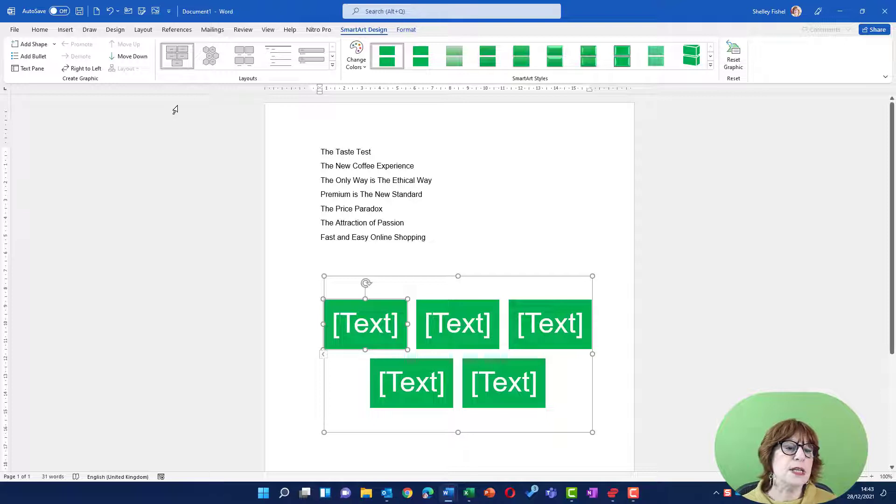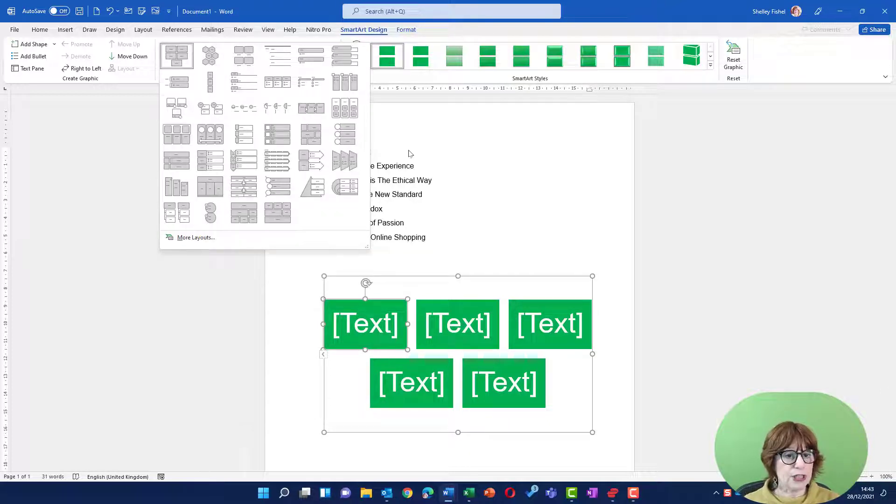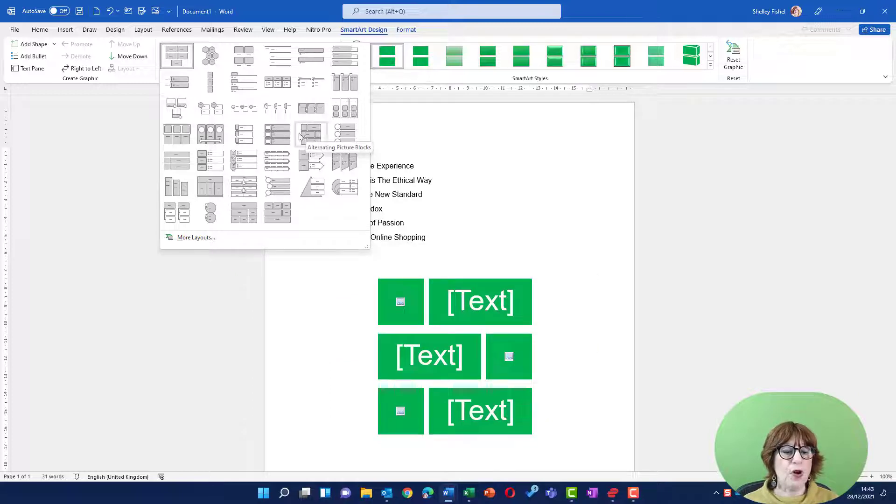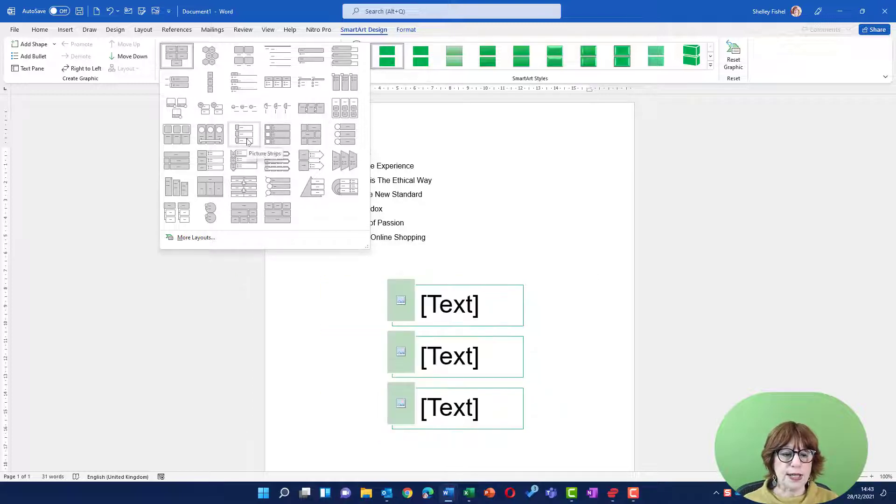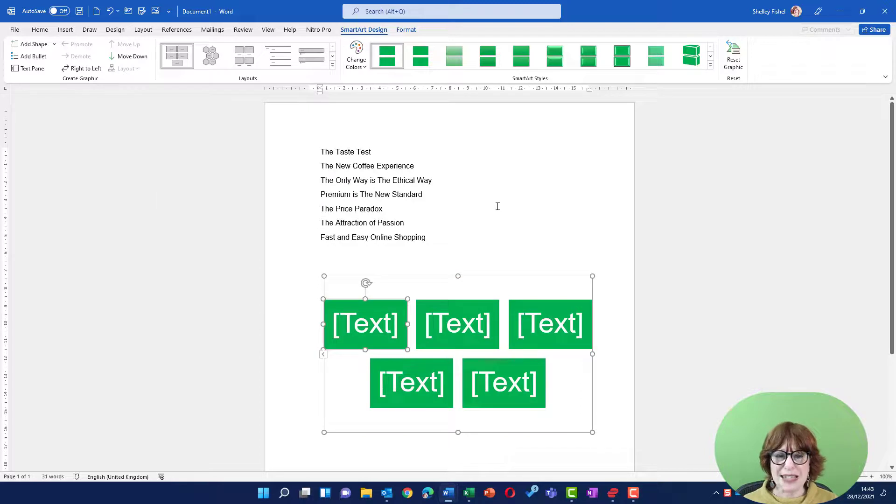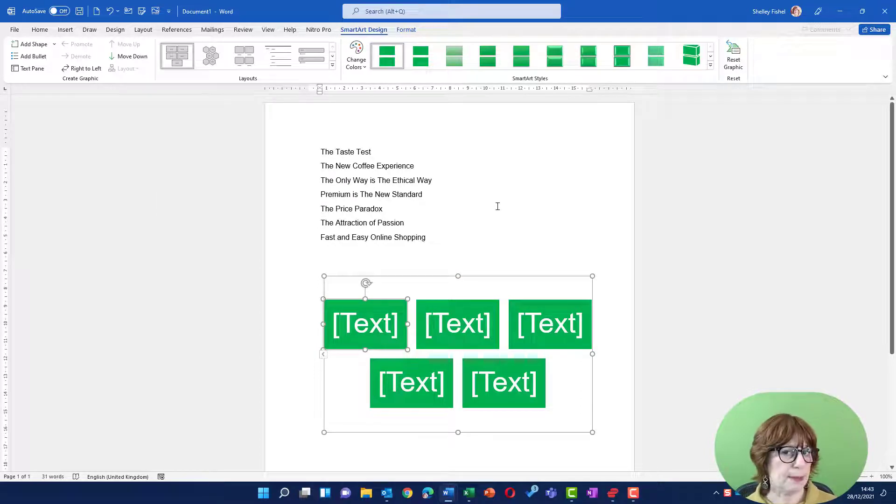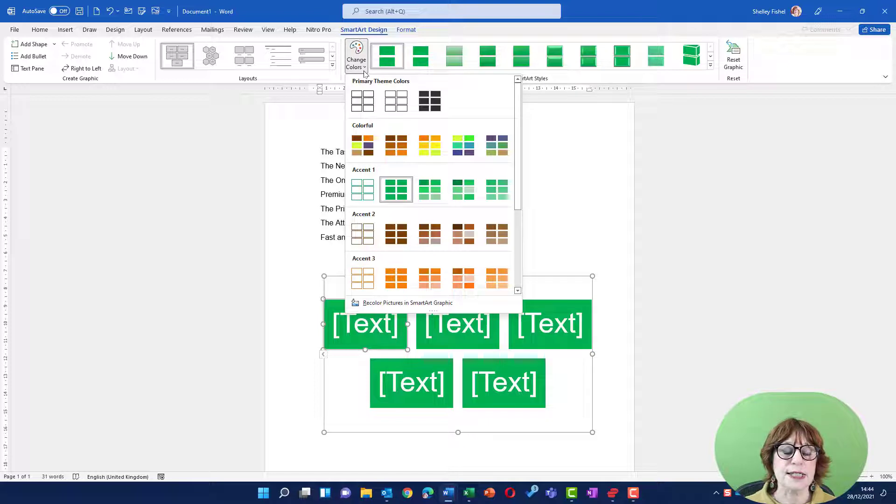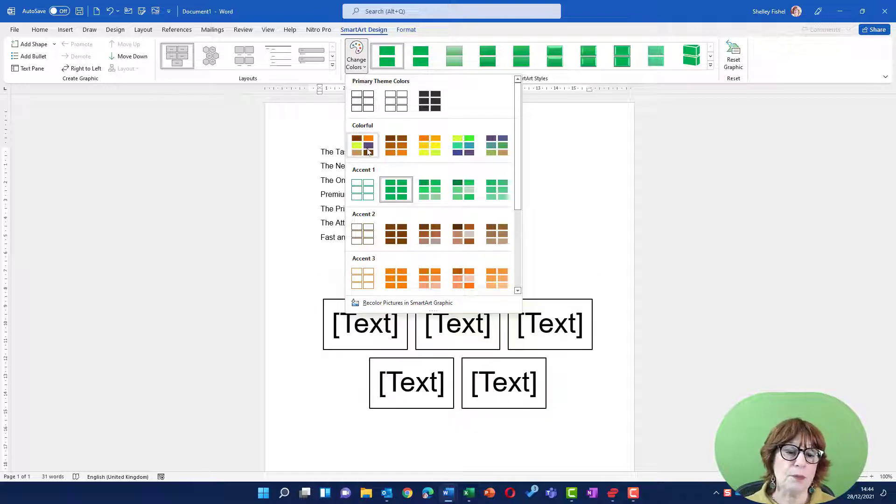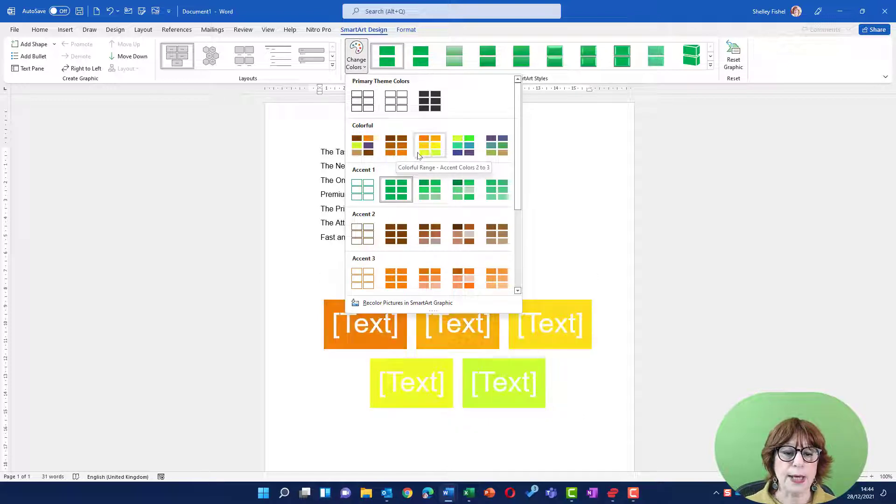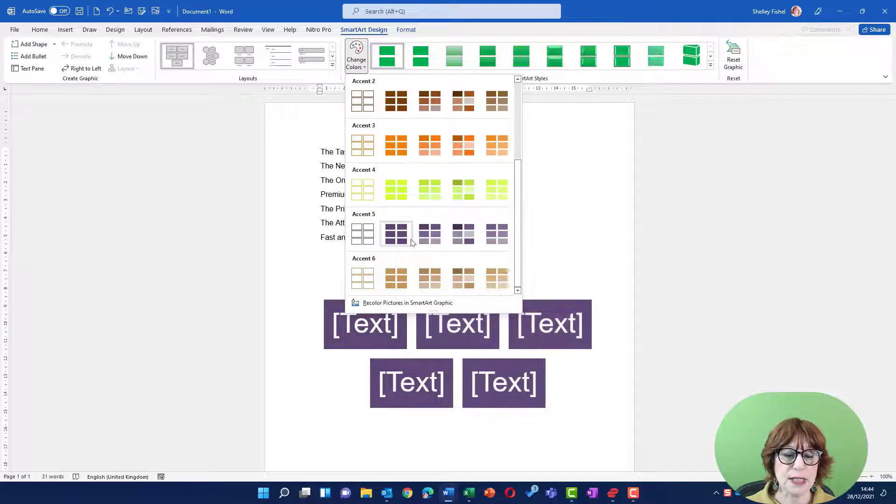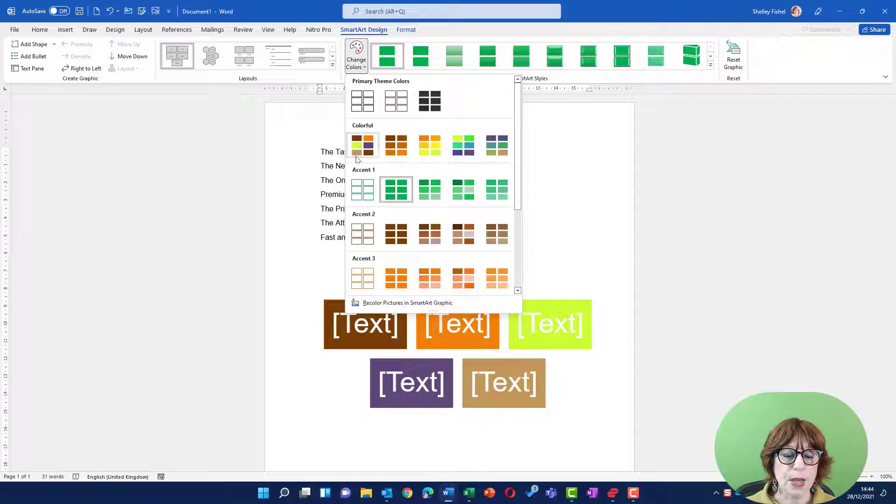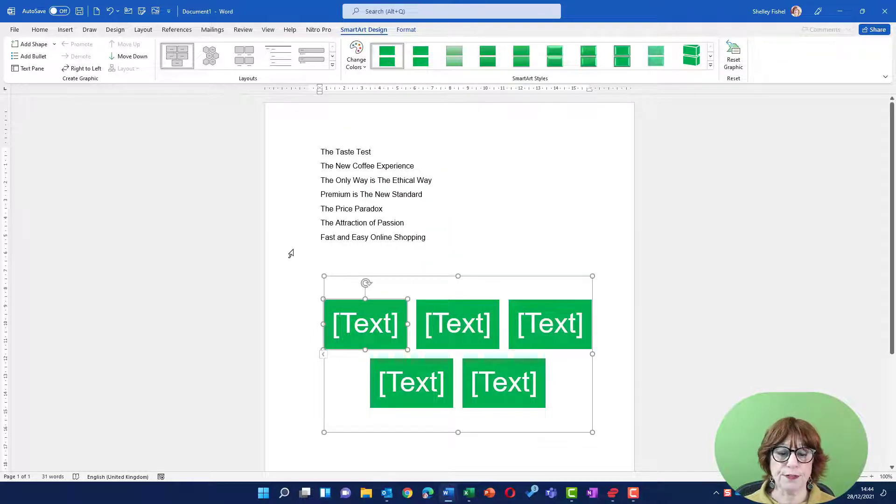The first thing you'll see is I have more layouts here. So if I don't like that layout, I can very quickly change it. If I hover over them, you can see what they look like, but there's no text in here just yet. I can also change the colors and it's going to pick up the colors from my theme and fill them in in different ways. I'm going to leave it at the basic one for now.